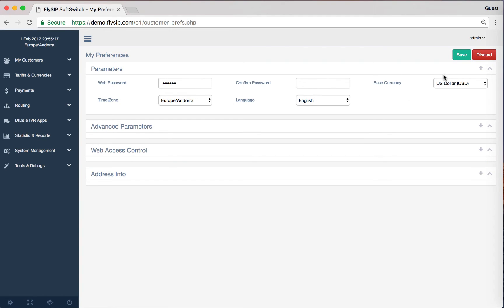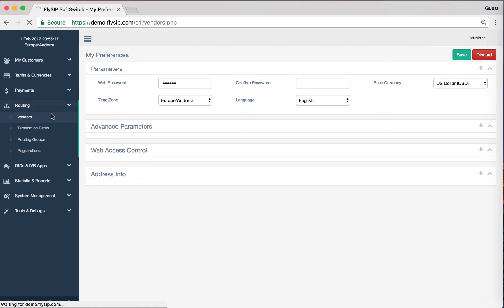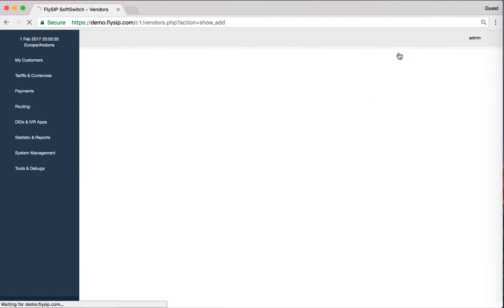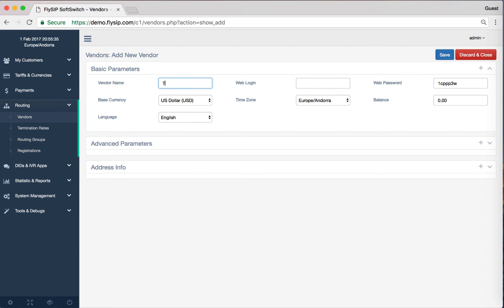The first step in tuning is to create a new vendor. We do this by going to the menu item Routing and clicking on the link Vendors. To create a new vendor, click on the Add button. Let's call it Test Vendor. Click Save.